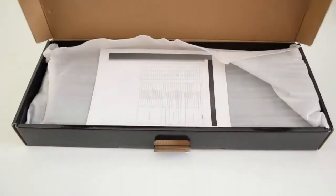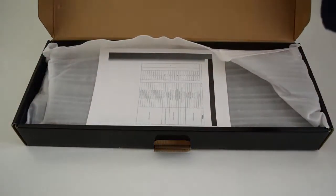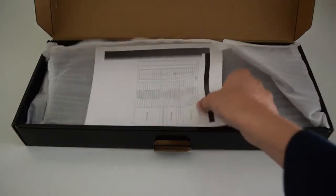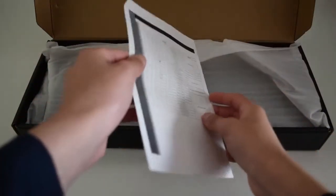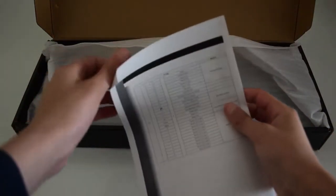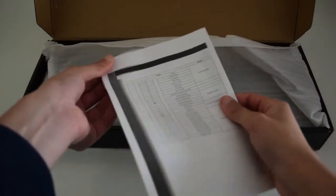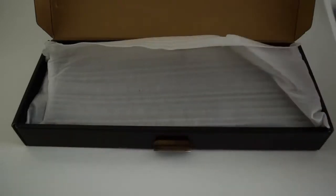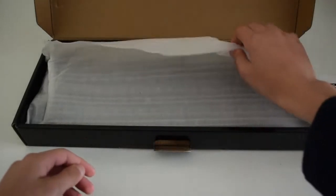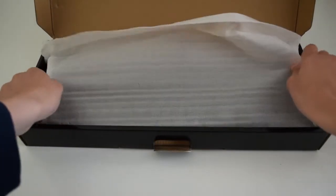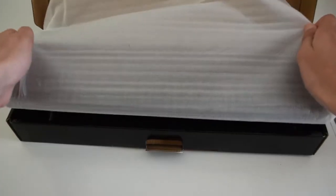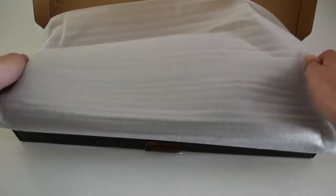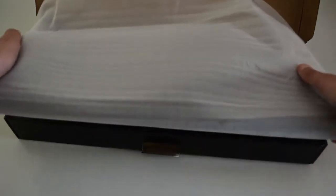Opening the box, you're first greeted with the manual, which you can see right here. We'll put that to the side for now and look at it later. Then you're greeted with the keyboard.